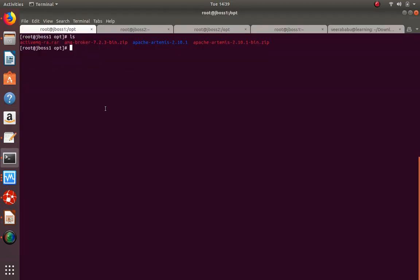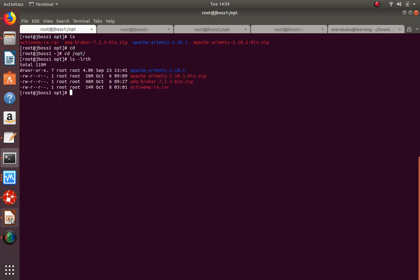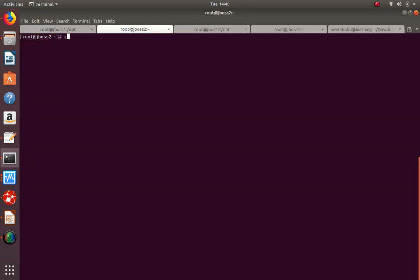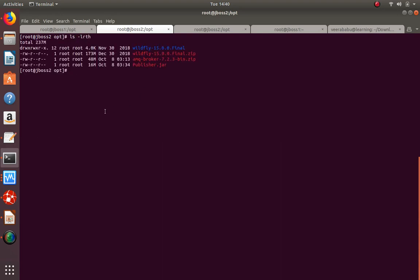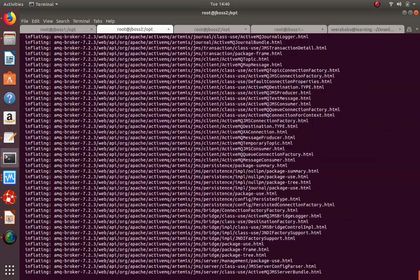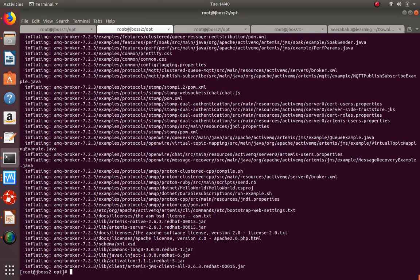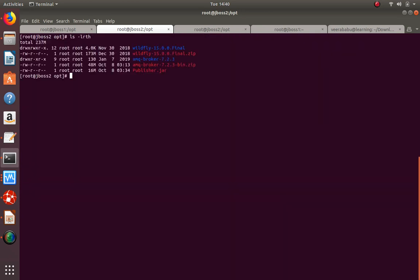First we will go to the ActiveMQ broker. In the previous session we already did the broker creation, so again we need to make it ready. I am now trying to make this broker ready, then we will go with JBoss and see the integration, send a message, and try to consume it.